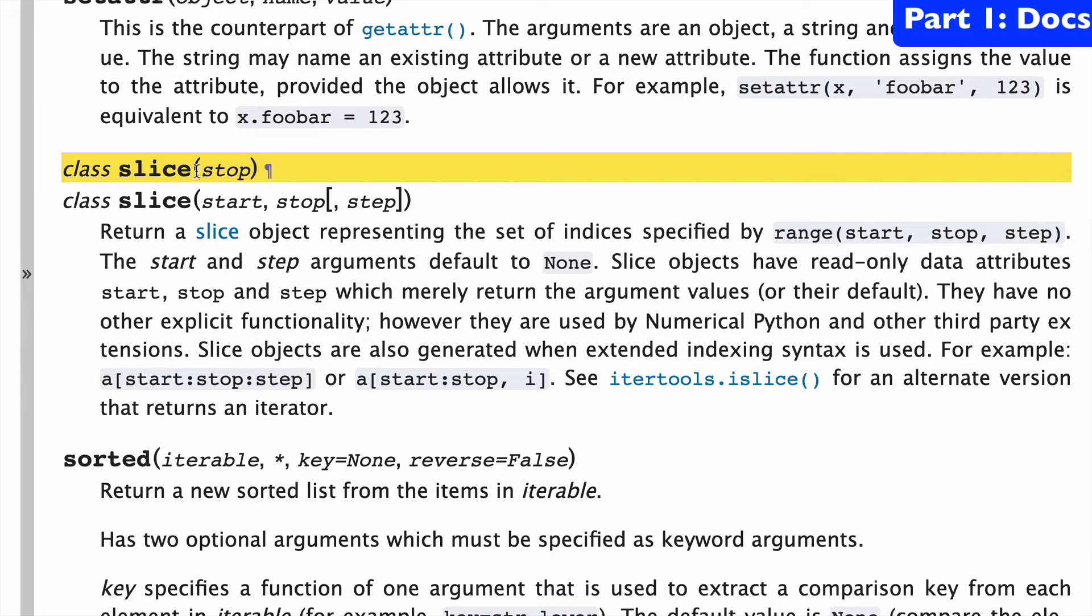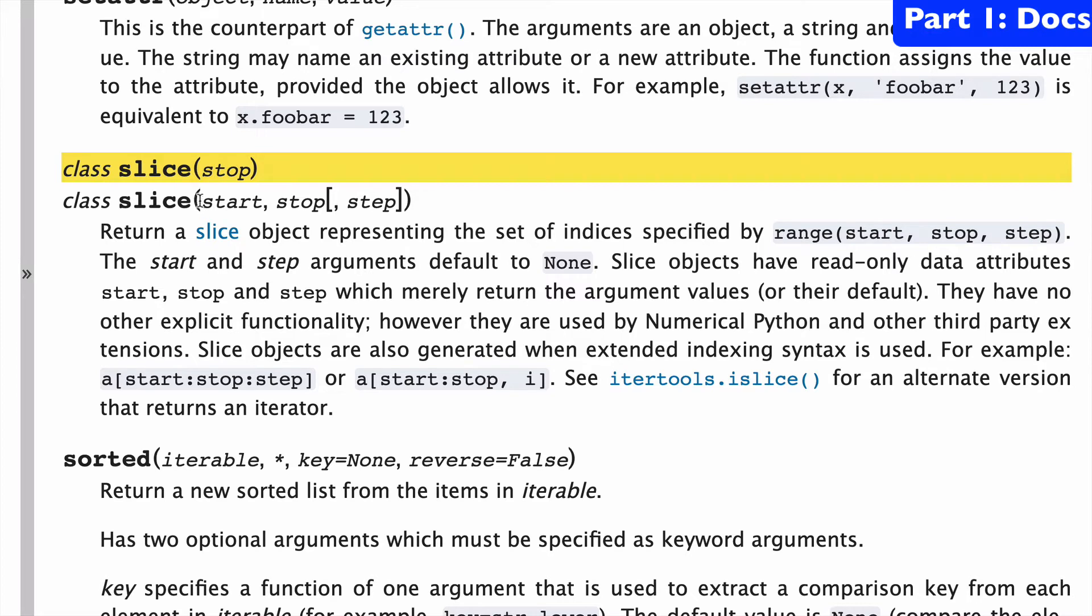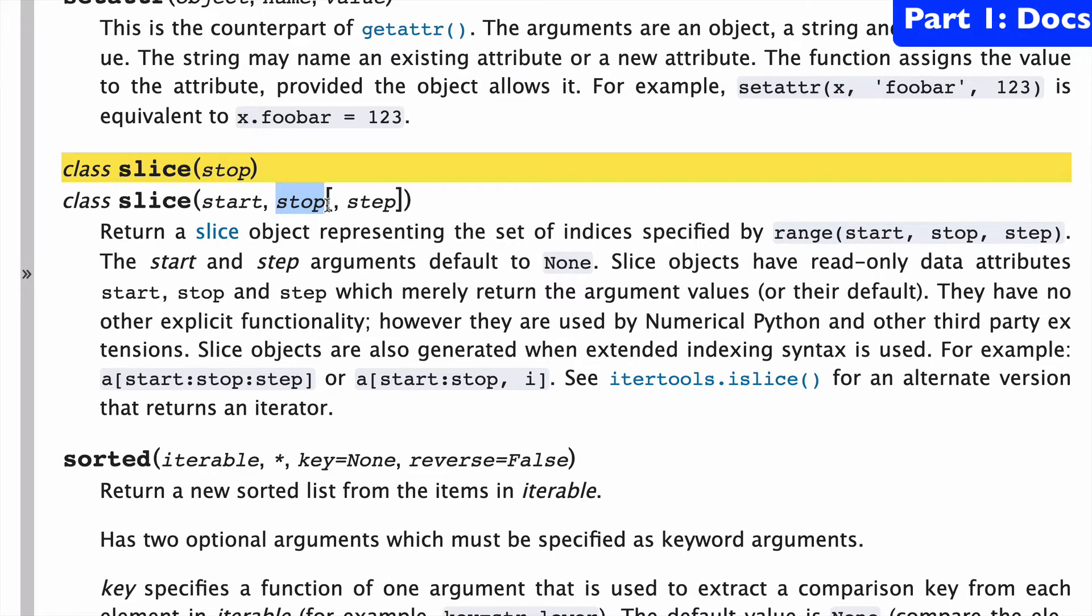Slice has two ways you can use it, one with just a stop argument or one with a start, stop, and optional step argument. I think the reason there's two lines here is just to highlight that the stop here becomes the second argument here.